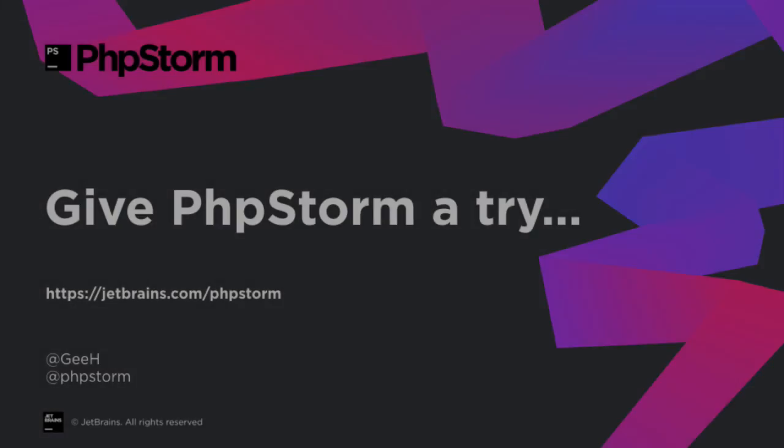Why not give PHPStorm a try? You can download a trial at JetBrains.com slash PHPStorm. Let us know what you think and thanks for watching.